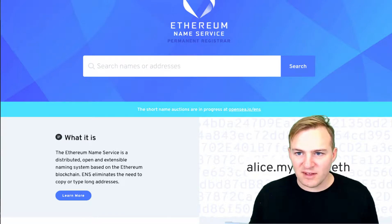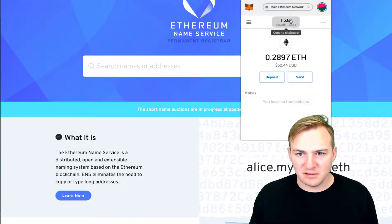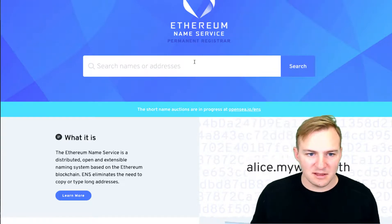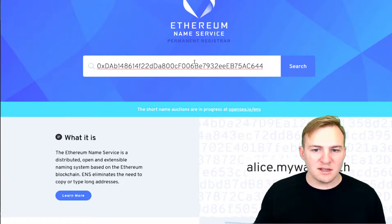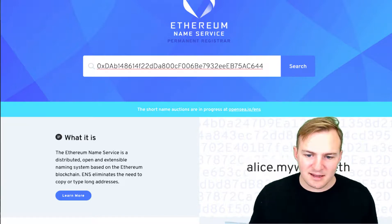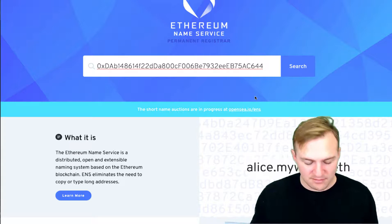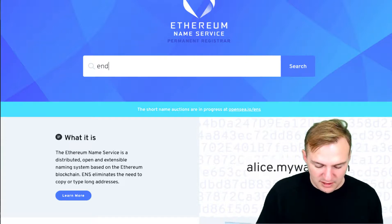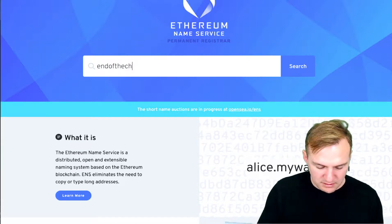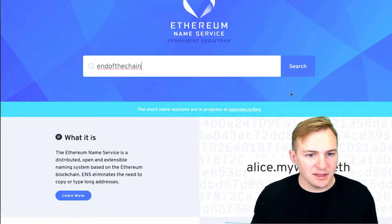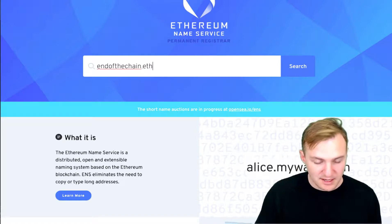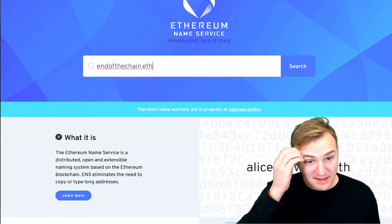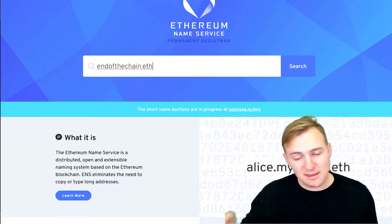So instead of having an address that looks like this, I'm going to copy the tip jar address. Instead of having an address that looks like this, I can instead have endofthechain.eth. Simply that, and it'll be .eth at the end.